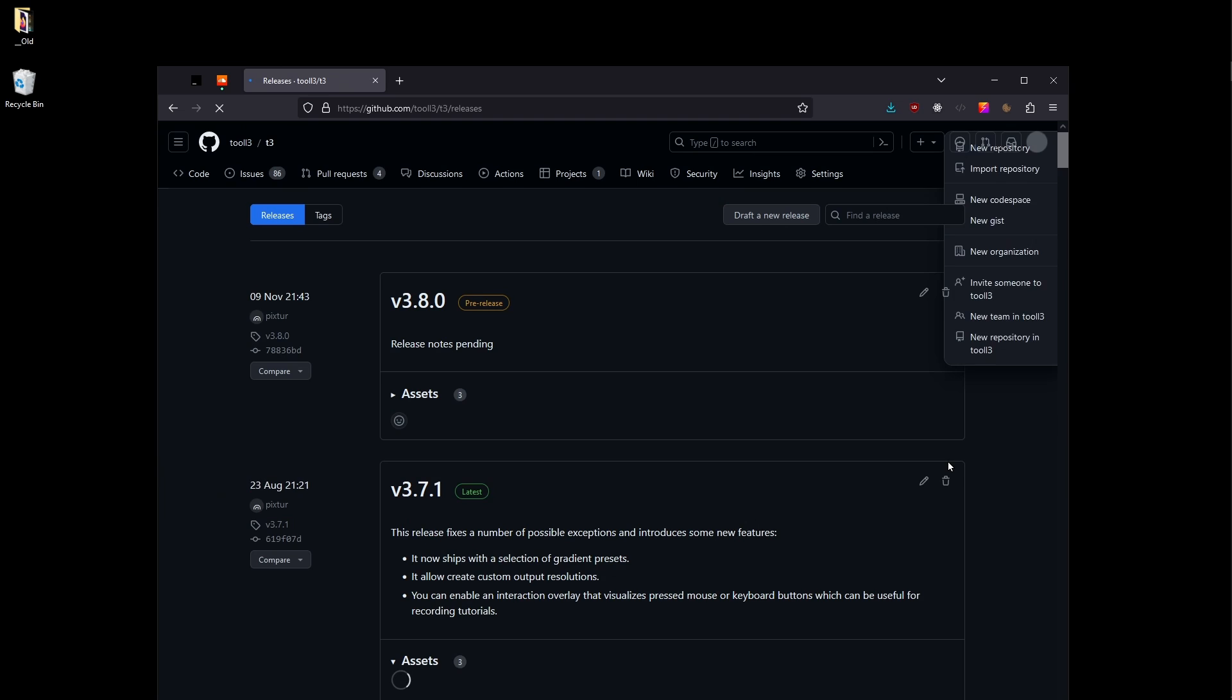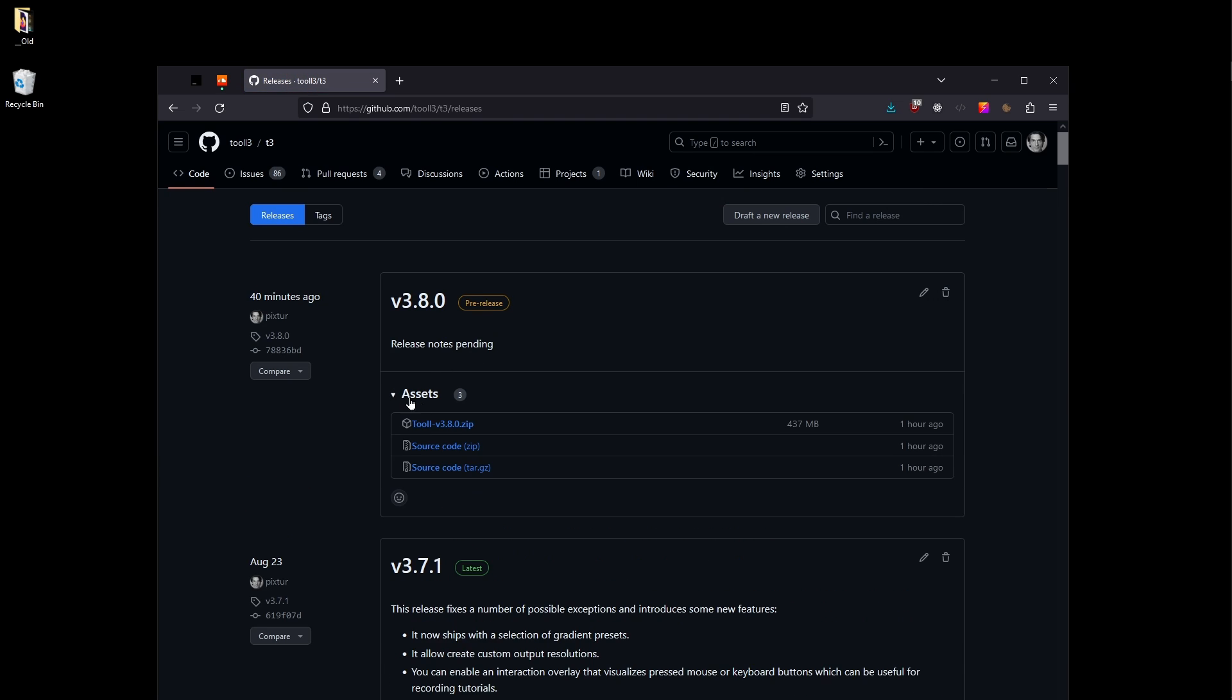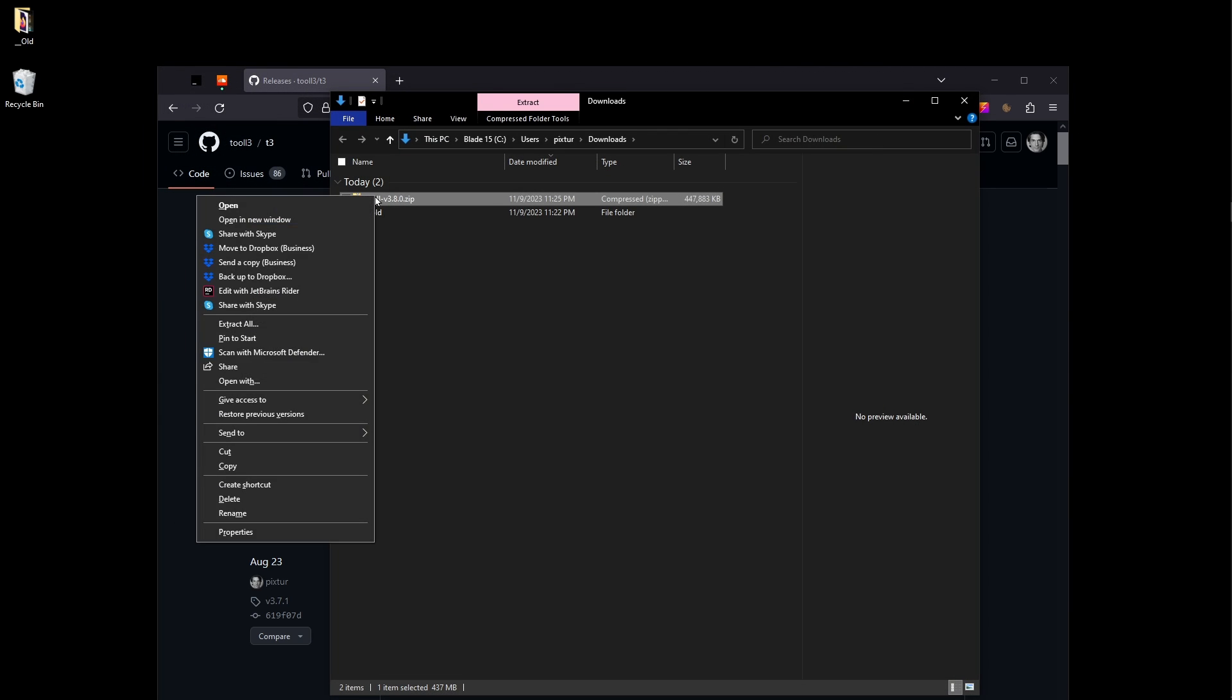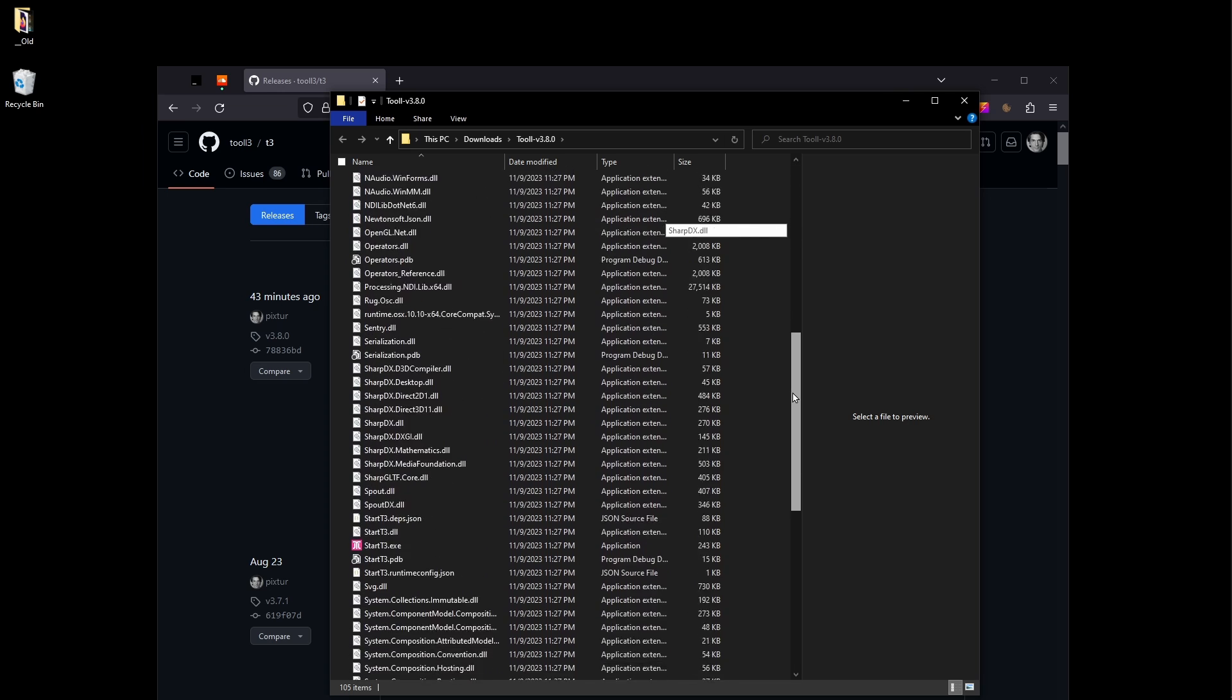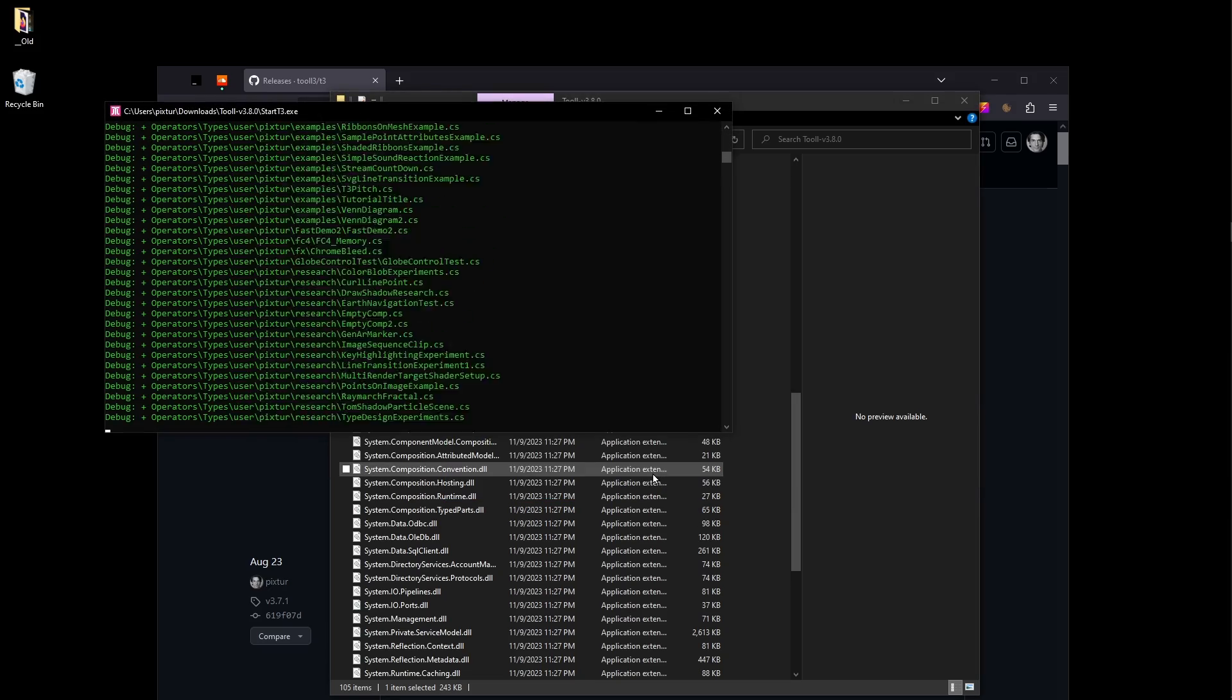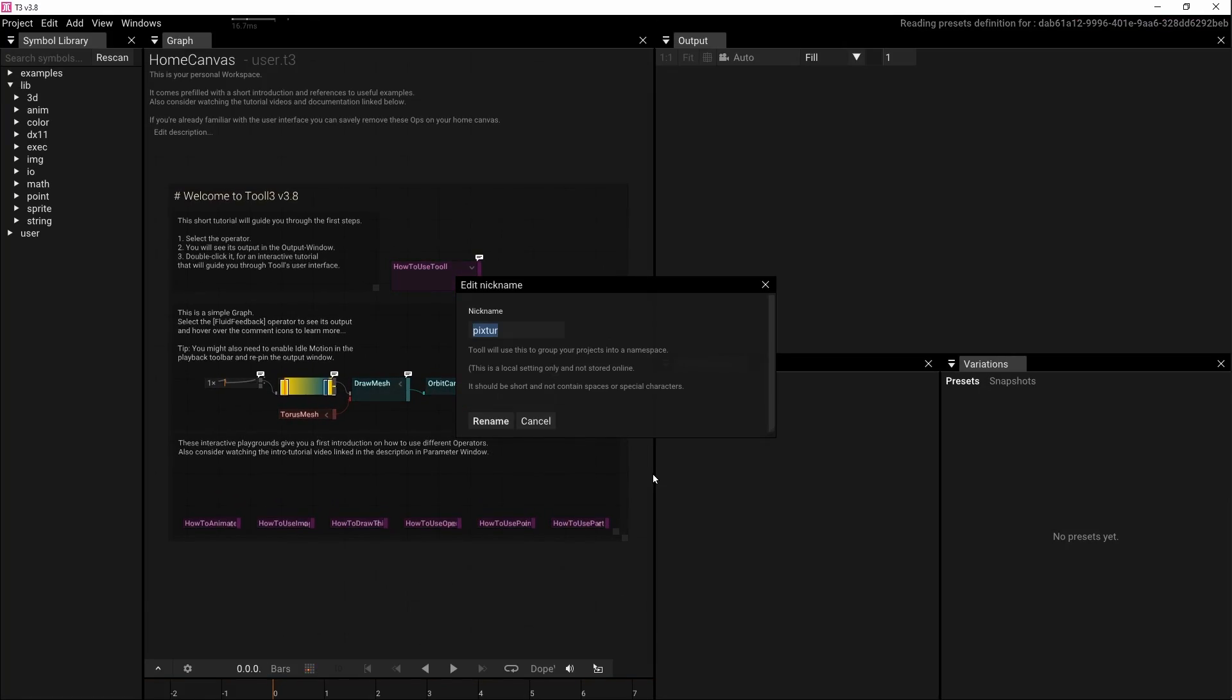Use the link in the description to download the latest version from GitHub. For this video, we're using 3.8. Unzip the archive and run start t3. Currently, Tool is only working on Windows, but the team is already working on a port to Mac and Linux. After startup, Tool will display a dialog asking for a nickname to structure our projects. Using my Windows username here is just fine.